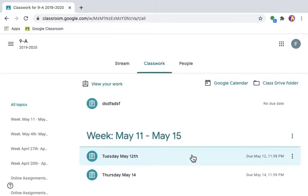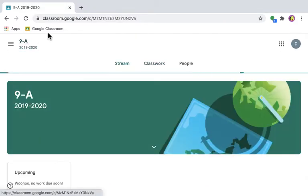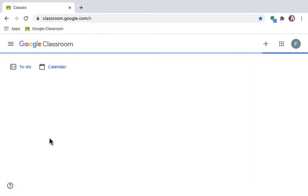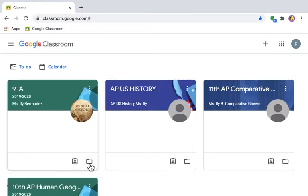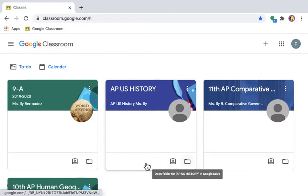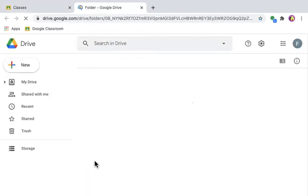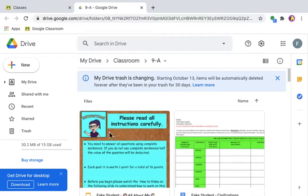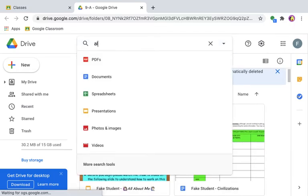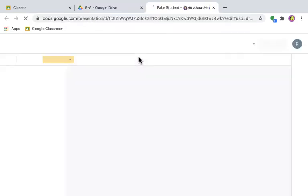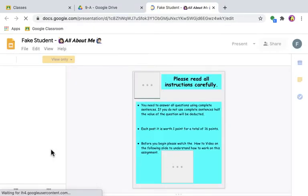If you want to go back and review a deleted assignment as a student, you can go to the Google Classroom hub, where you have all your Google Classrooms. Each one has a folder icon. This folder takes you to your Google Drive, where you will find assignments even if they've been deleted by your teacher — like 'All About Me' right here.